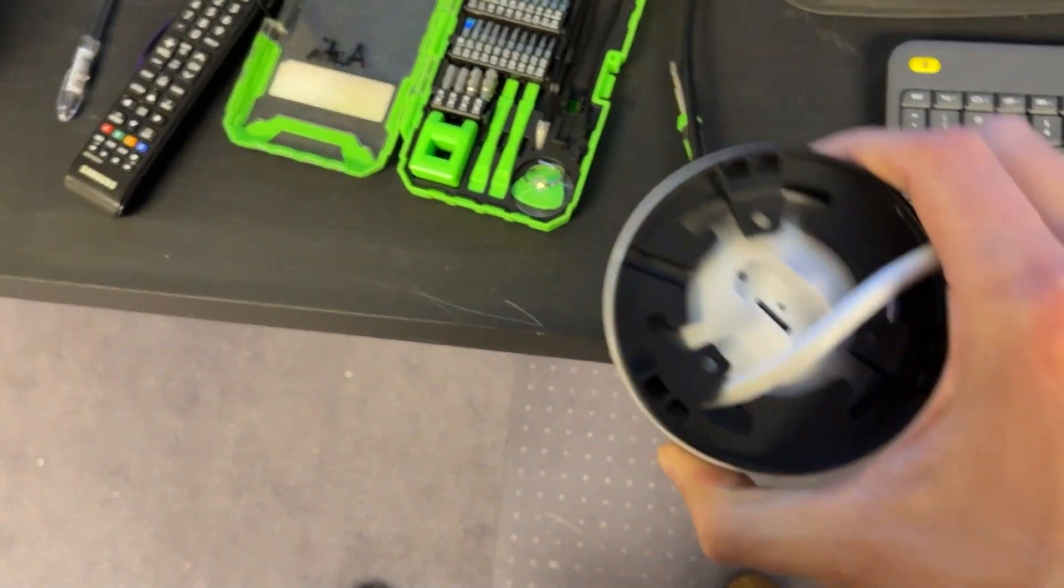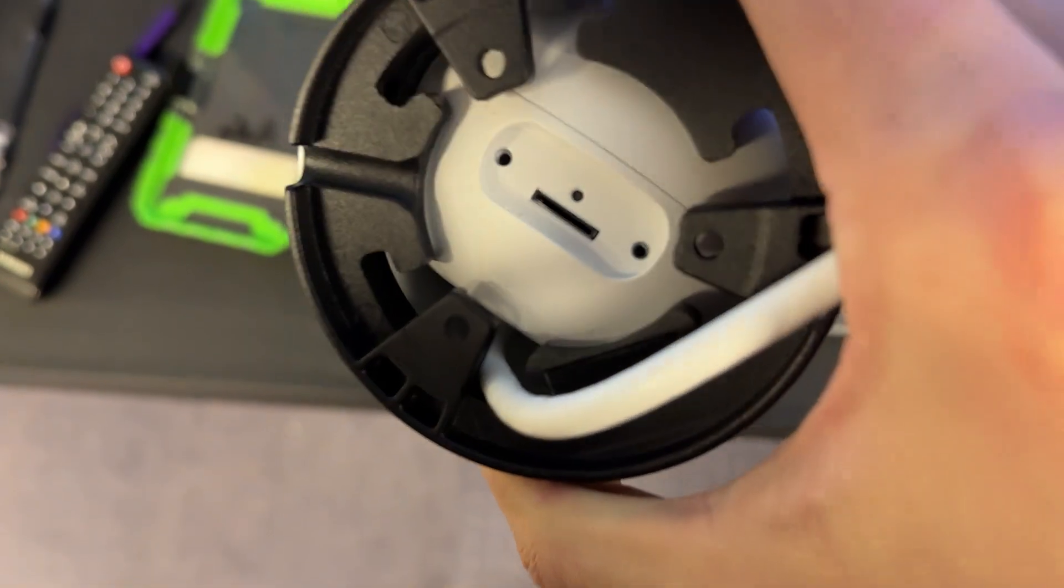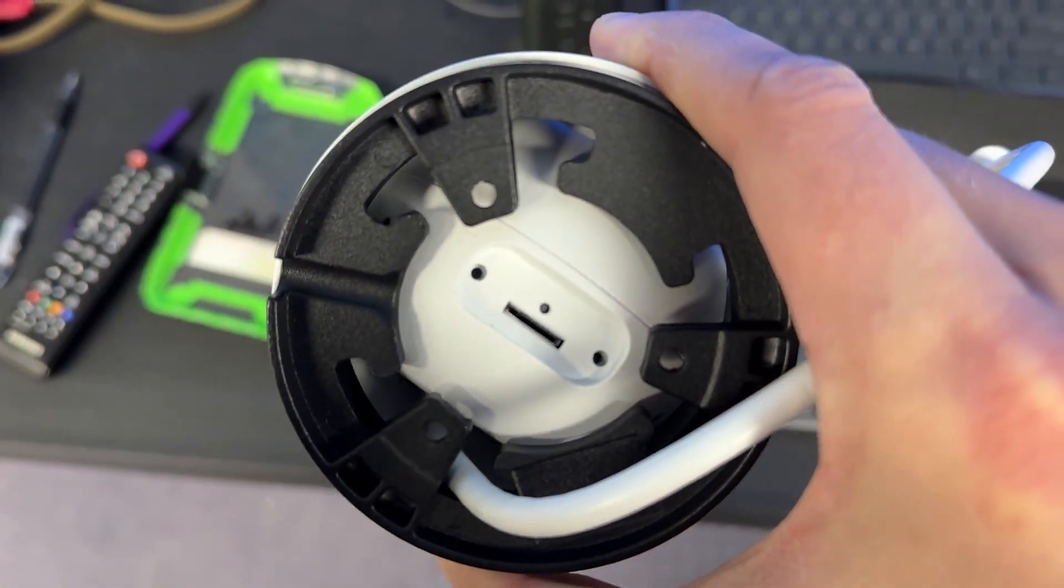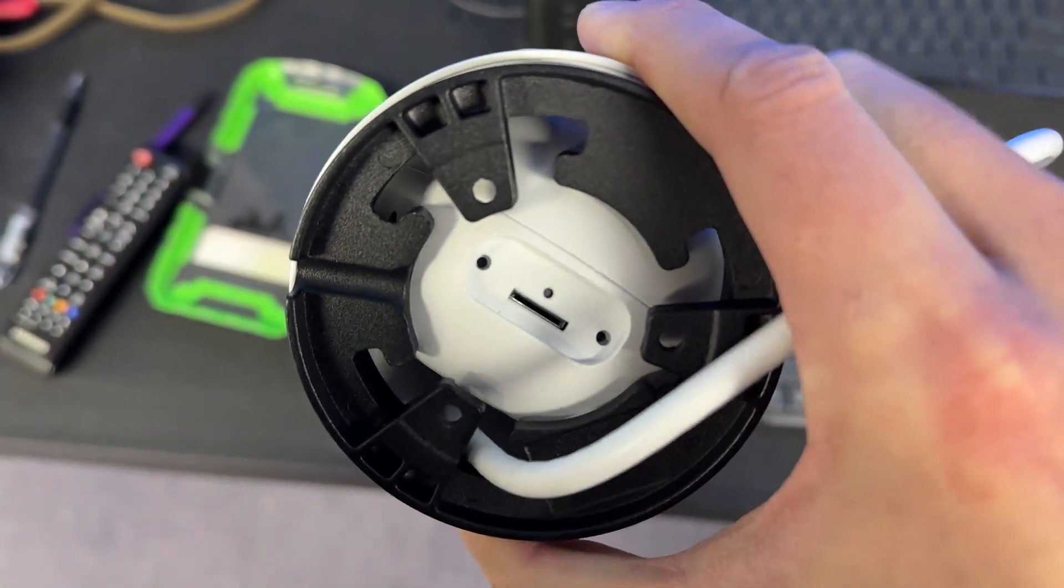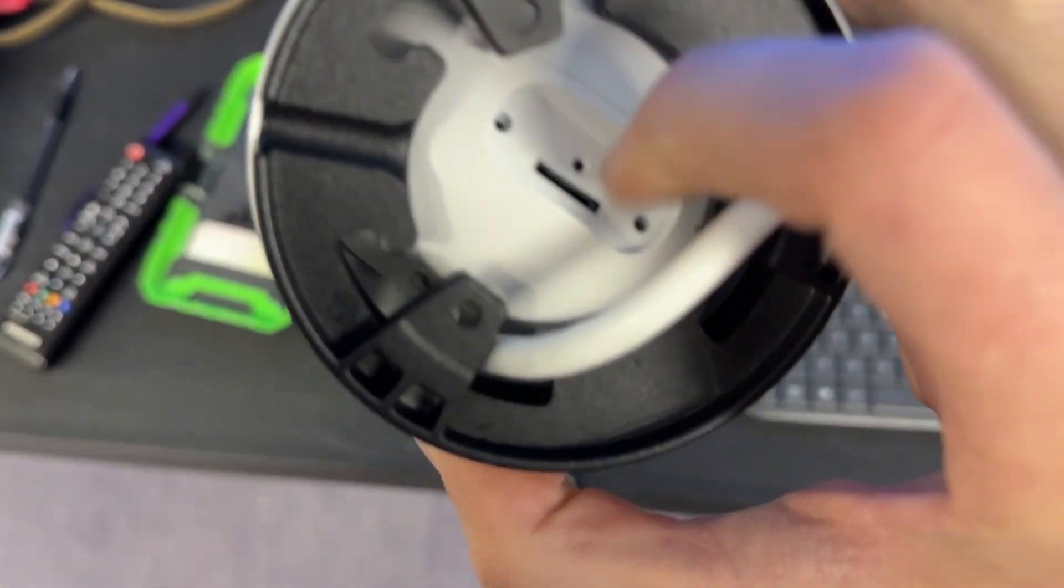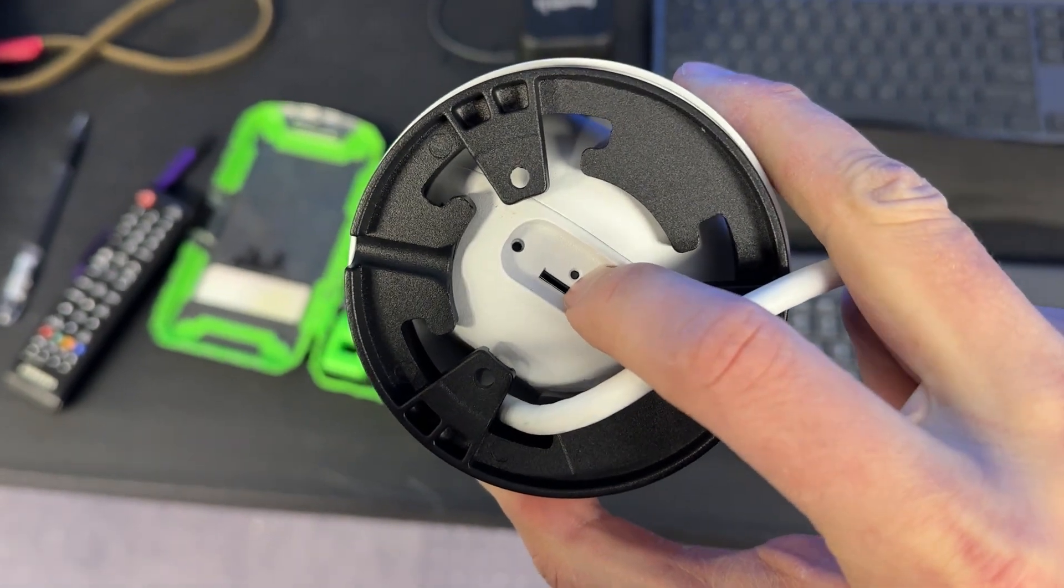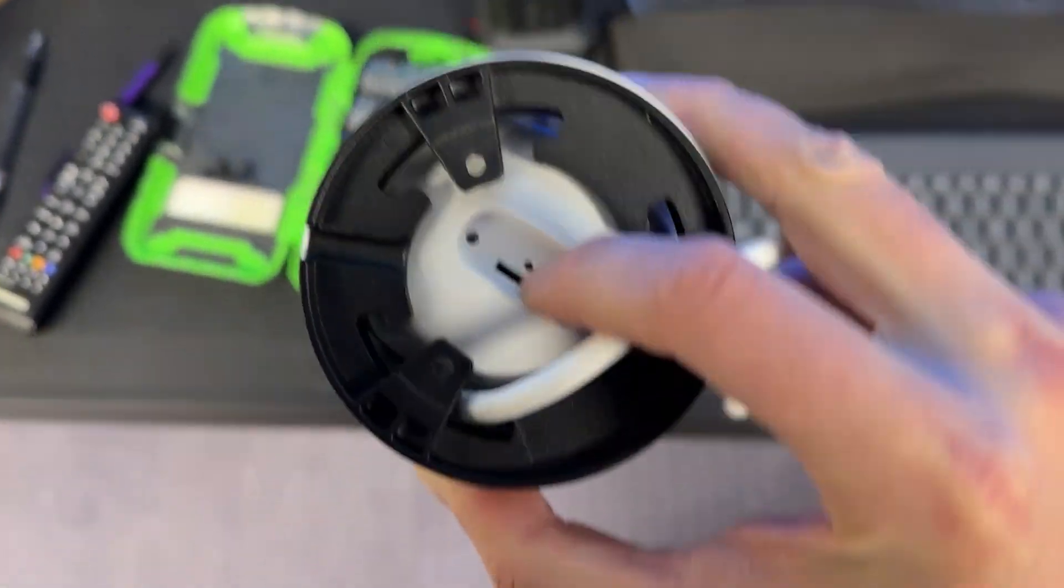So first off, there's an access hole in the back that covers up the micro SD card slot. And then you see that little hole in the center right there. That is the reset button.